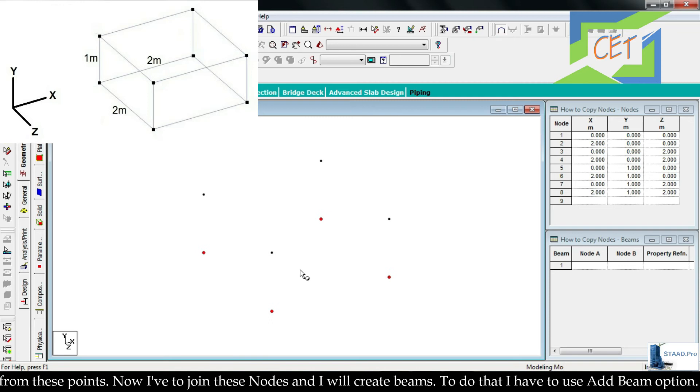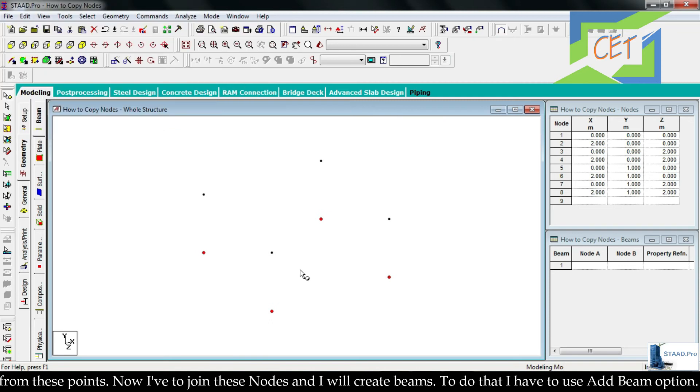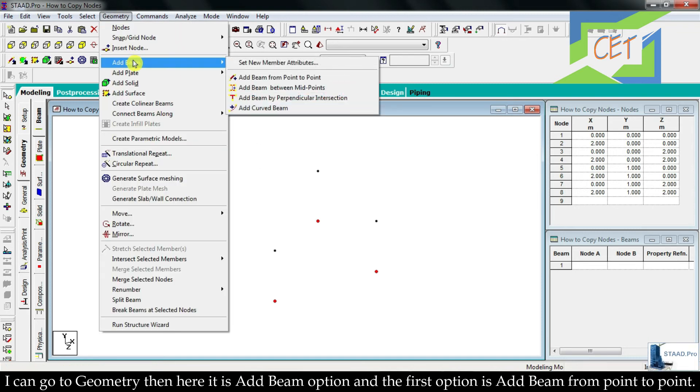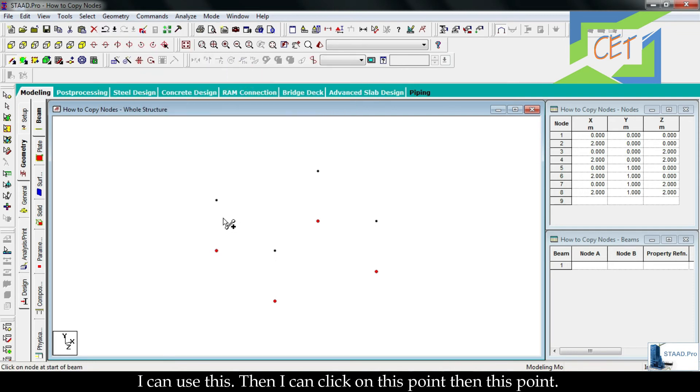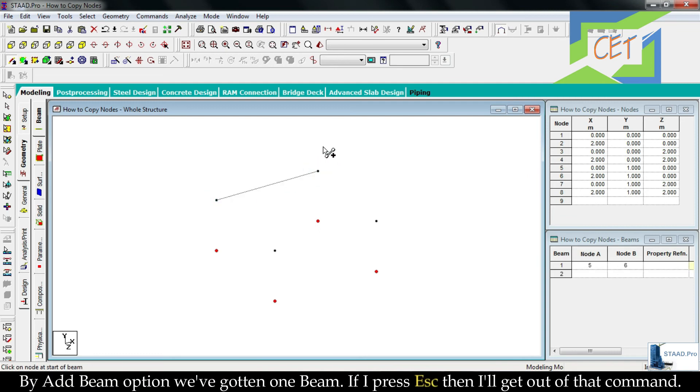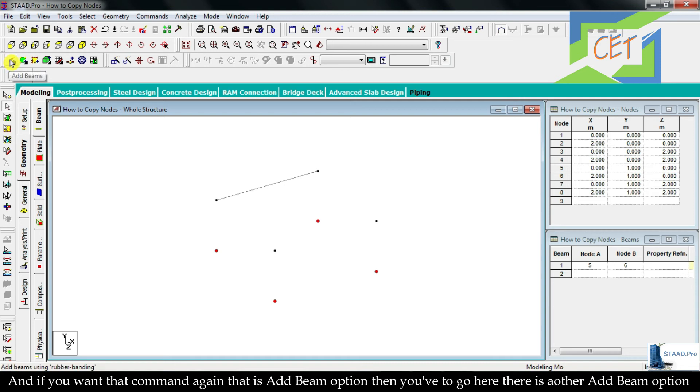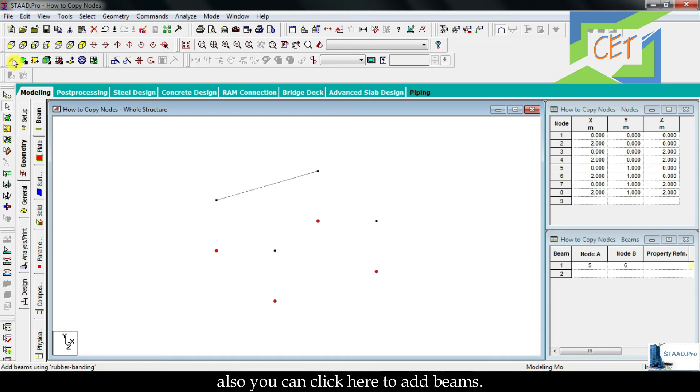Now I have to join these nodes and I will create beams. To do that I have to use add beam option. I can go to geometry, then here it is add beam option. The first option is add beam from point to point. I can use this, then I can click on this point, then this point. By add beam option we have gotten one beam. If I press escape then I will get out of that command. If you want that command again, that is add beam option, then you have to go here. There is another add beam option also, you can click here to add beams.